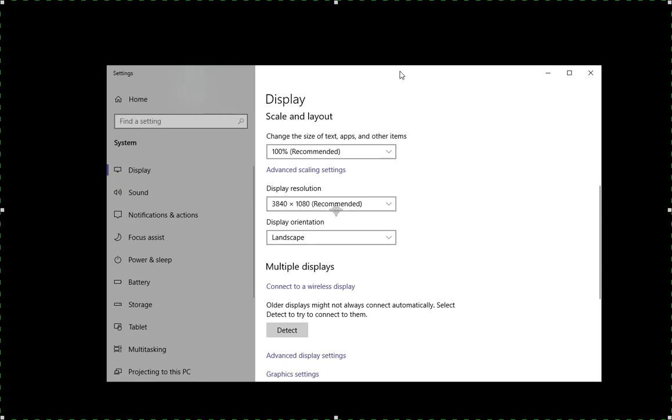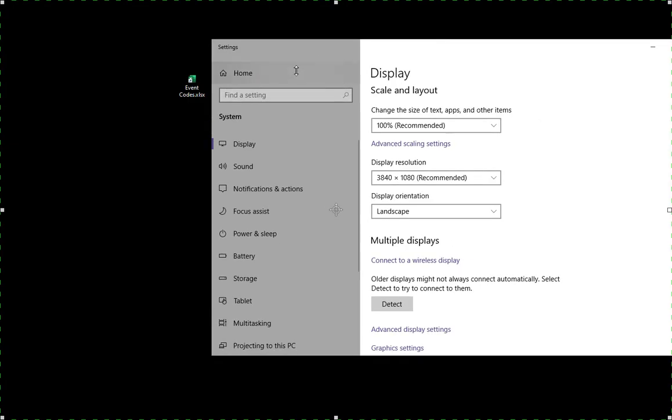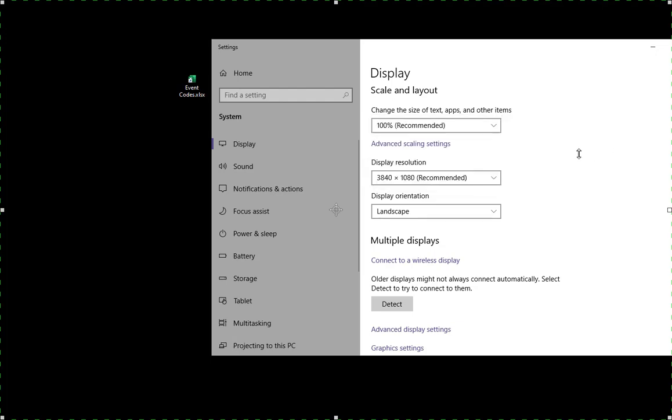Now notice it fits comfortably in there, but notice the text is smaller. So you can play with this however you feel you want your text to be displayed.